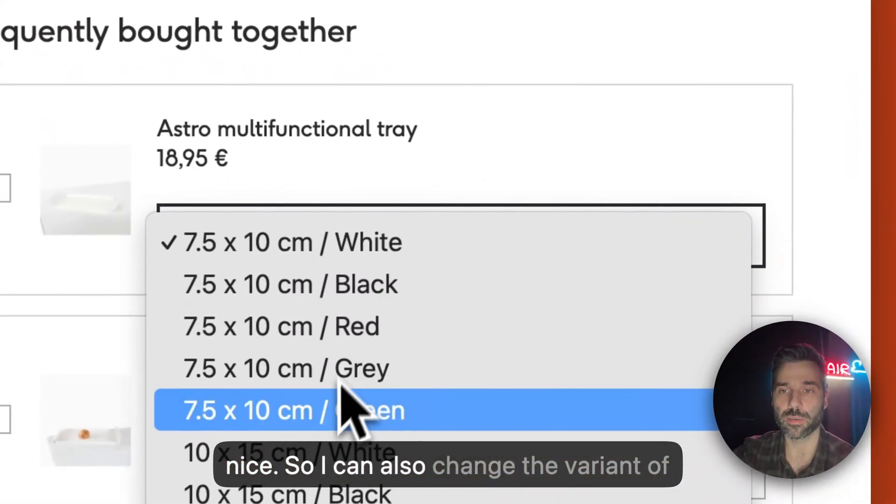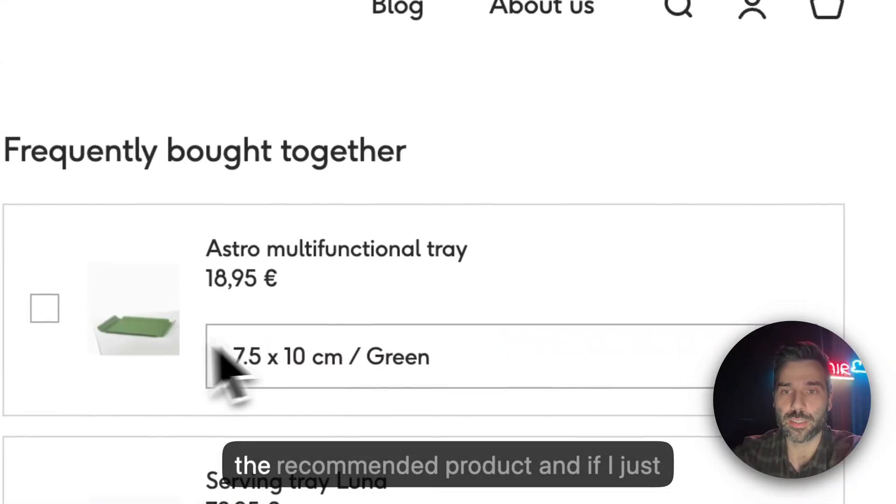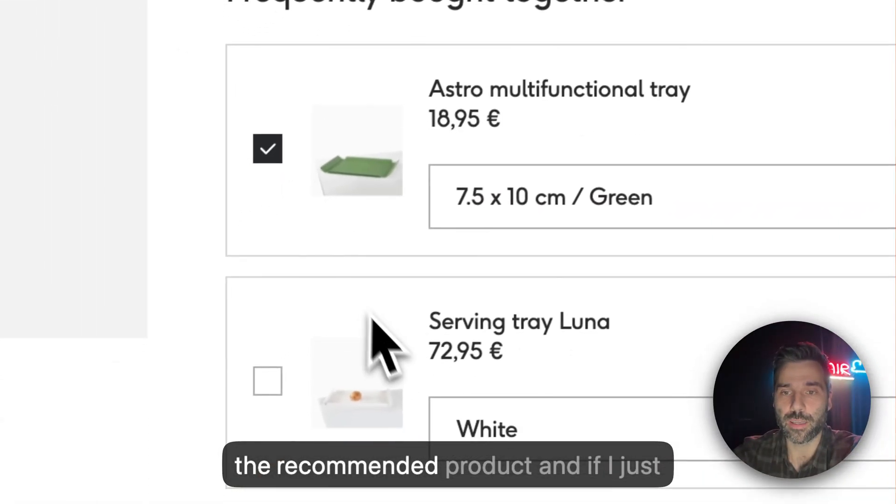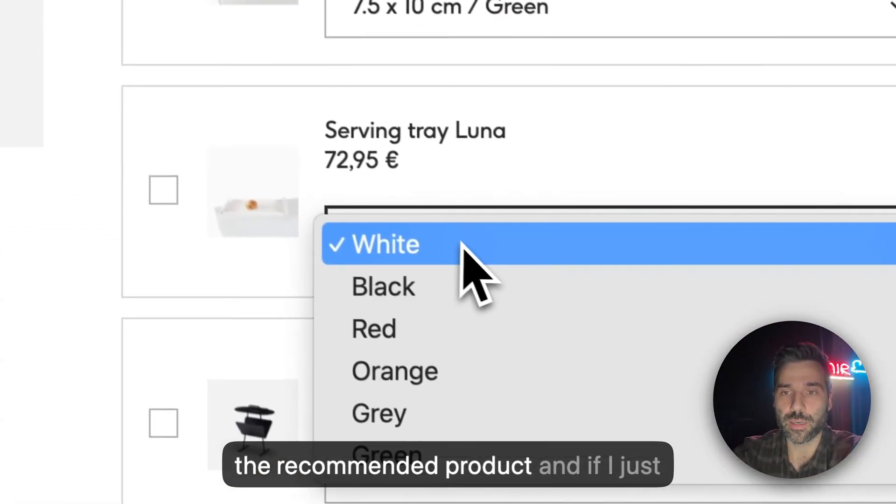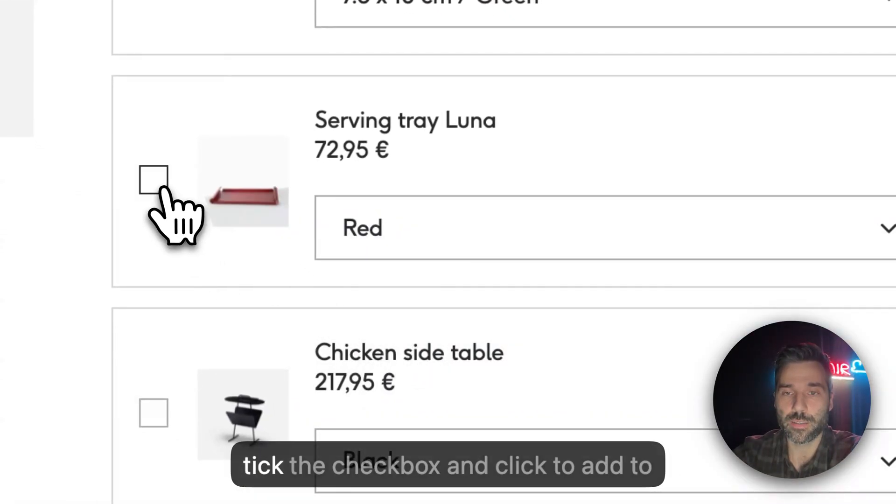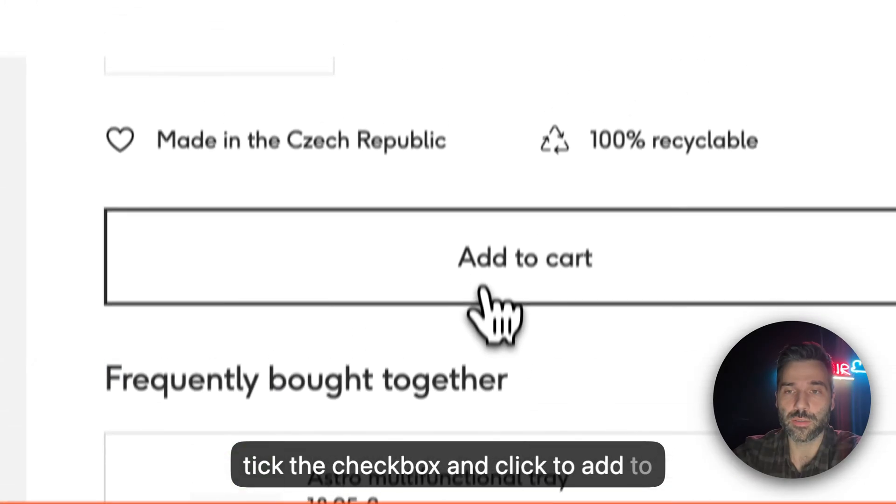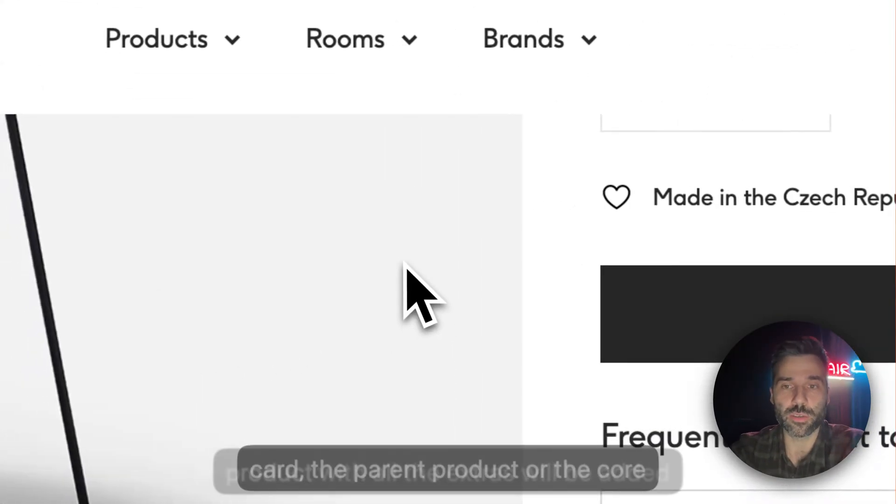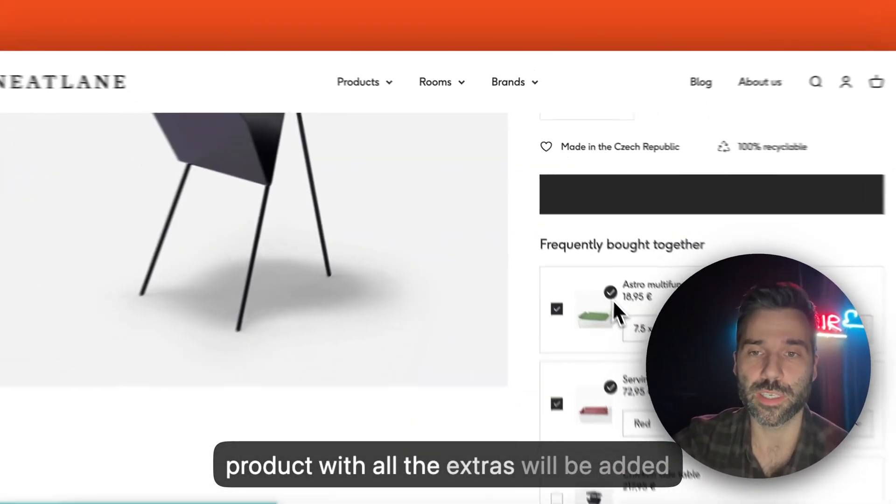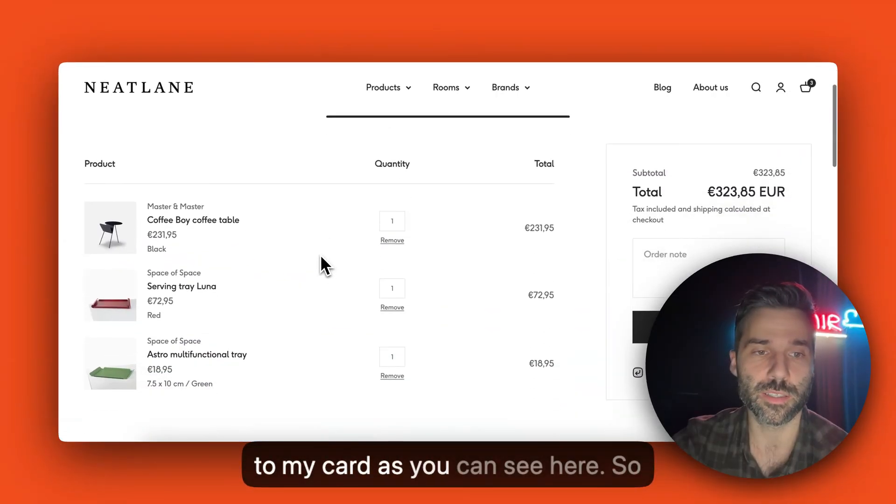So I can also change the variant of the recommended product and if I just tick the checkbox and click to add to cart, the parent product or the core product with all the extras will be added to my cart as you can see here.